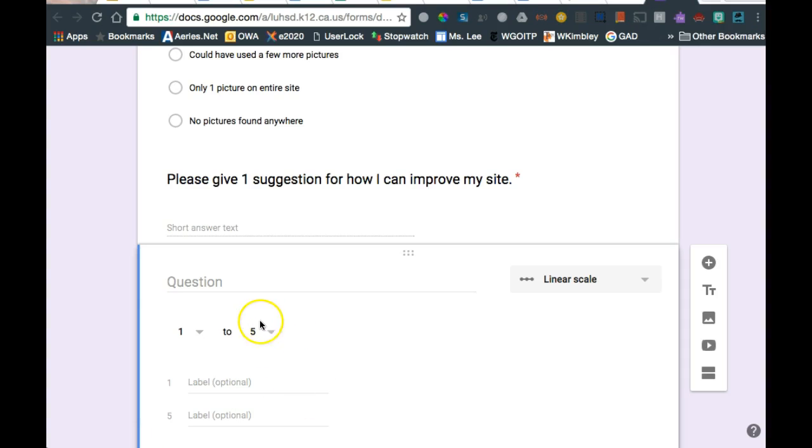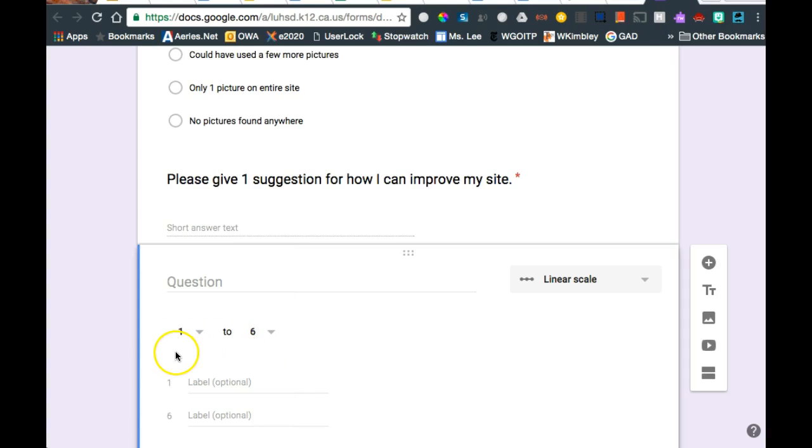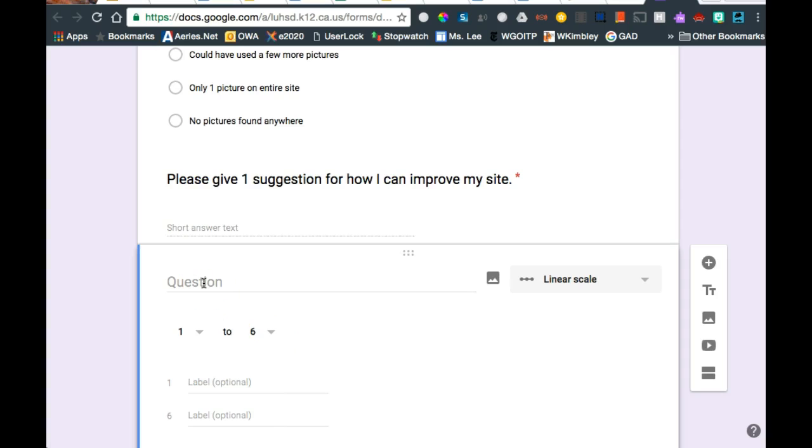Okay, I do have one trick here. Don't give them a 1 to 5. Give them an even number. That way they have to pick a side. Either they really, really liked it or they really, really hated it. But I wouldn't give them a 1 to 5, an odd number. I'd give them an even number and make them tell you what they really, truly thought of it.